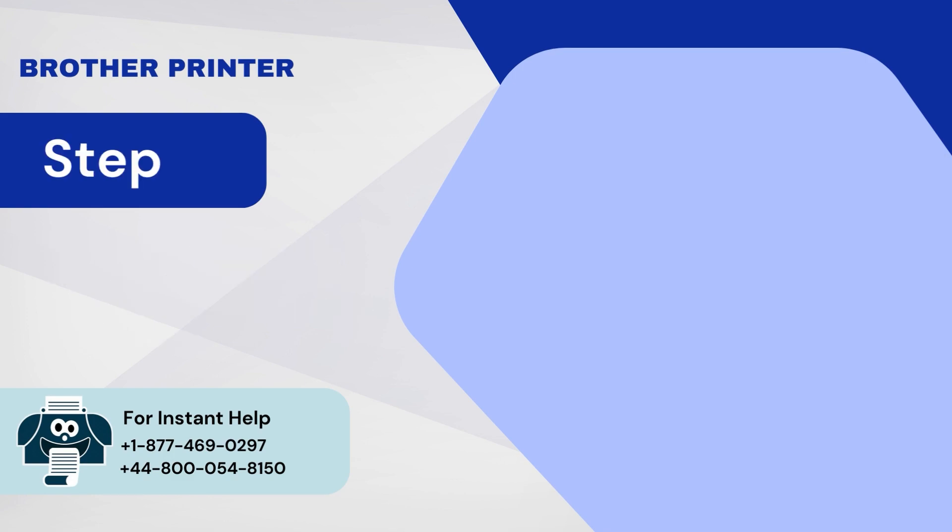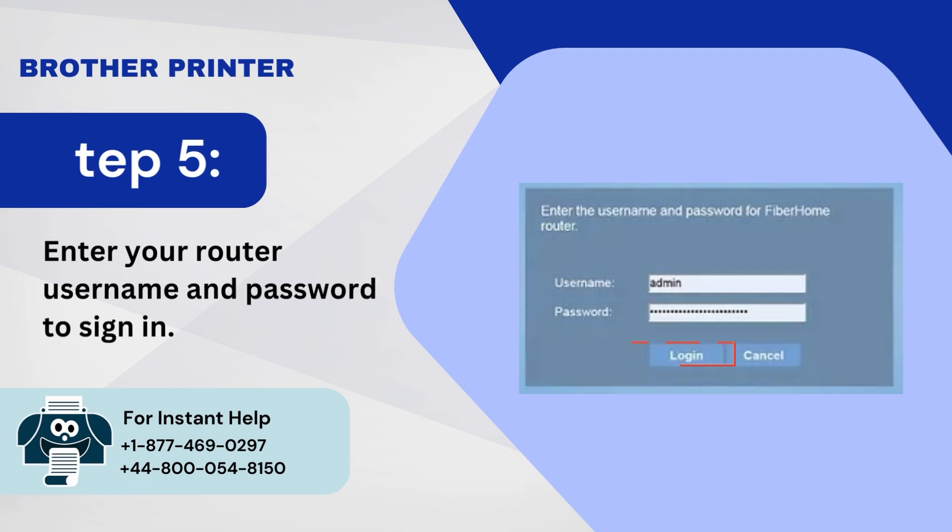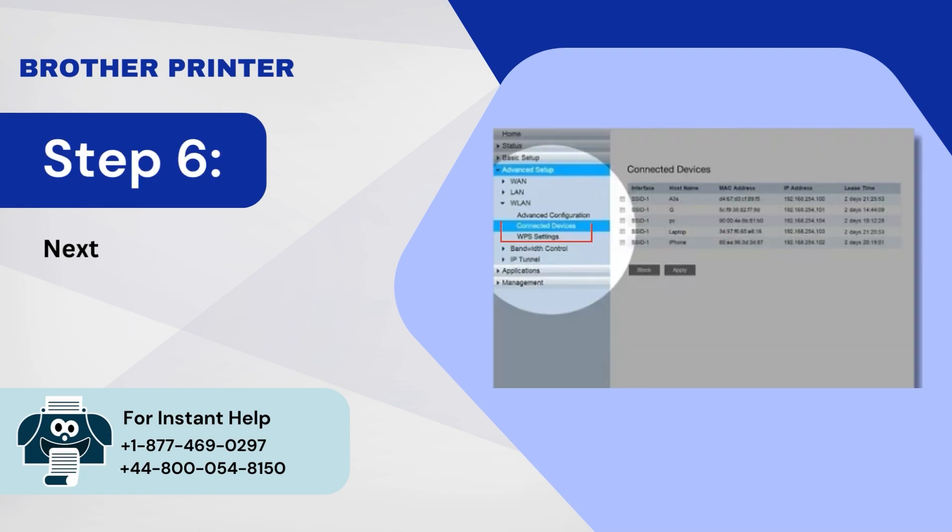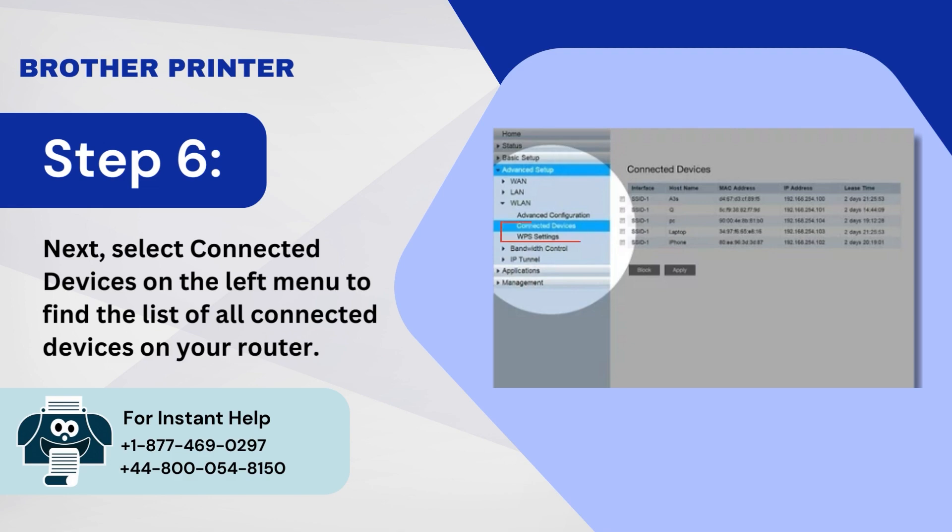Step 5: Enter your router username and password to sign in. Step 6: Next, select Connected Devices on the left menu to find the list of all connected devices on your router.